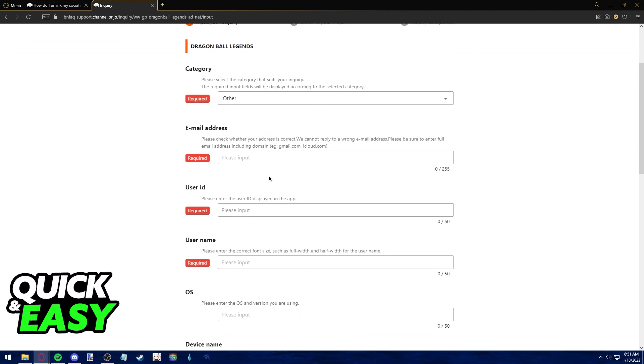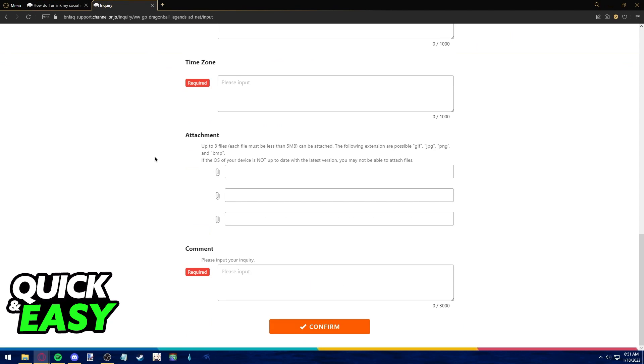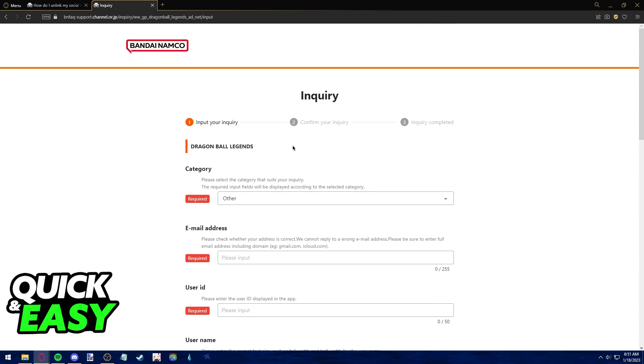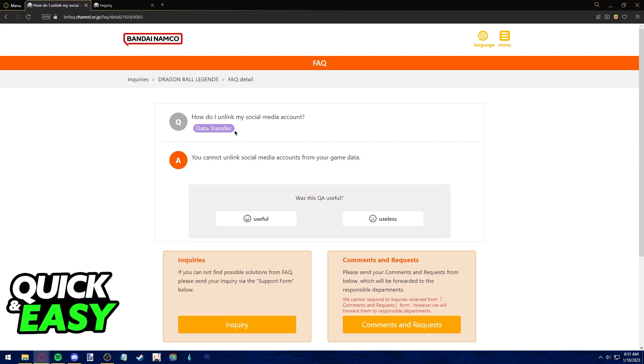However, I still think it's worth the try, so I taught you how to send their support team a request. Otherwise, please be aware that you cannot do this manually.